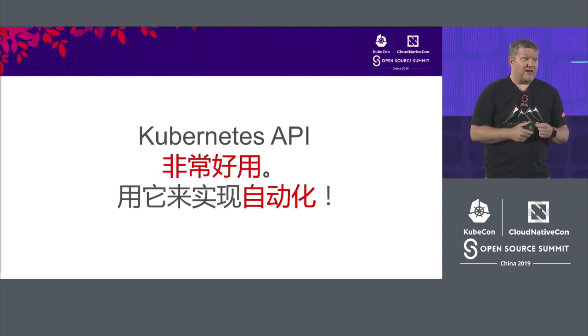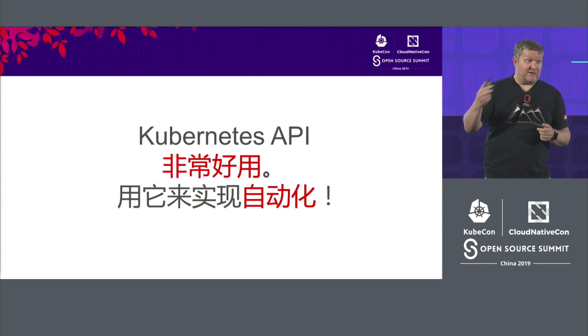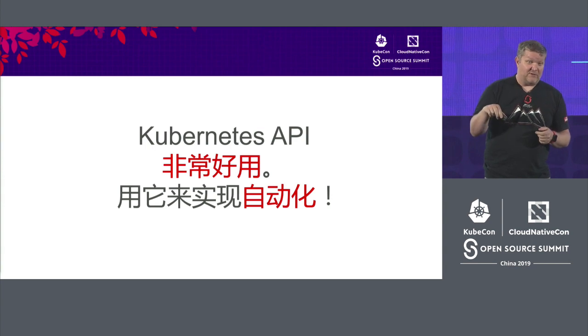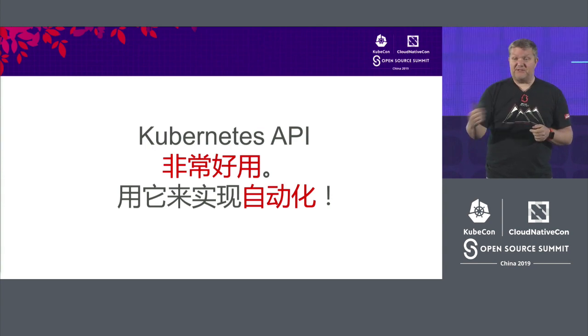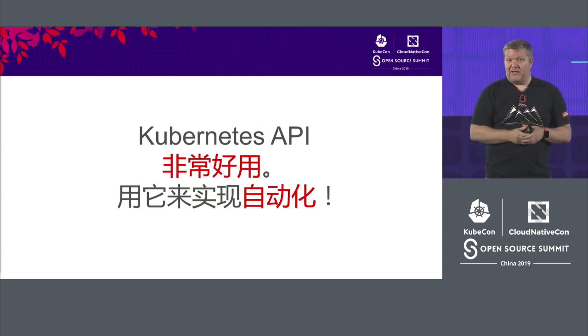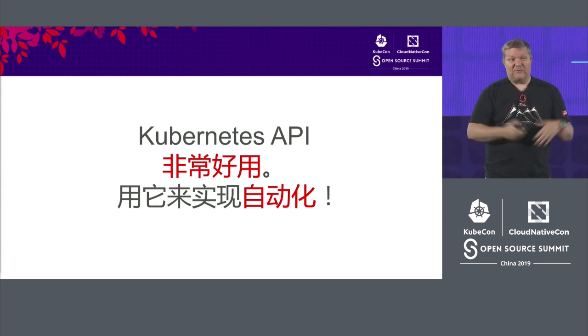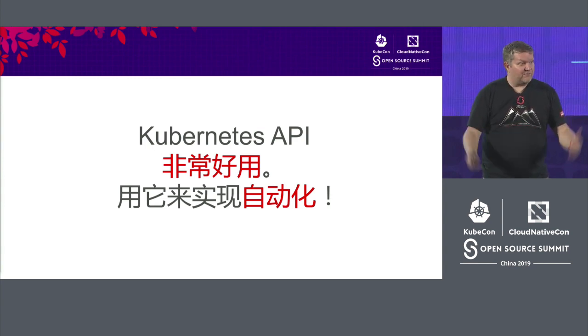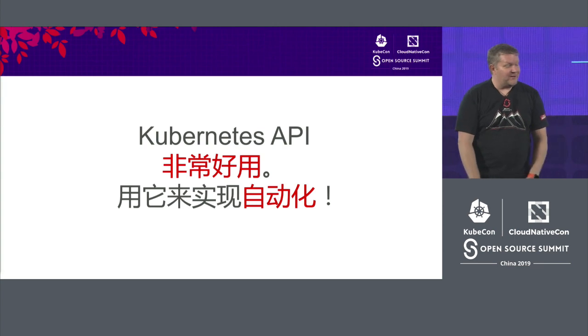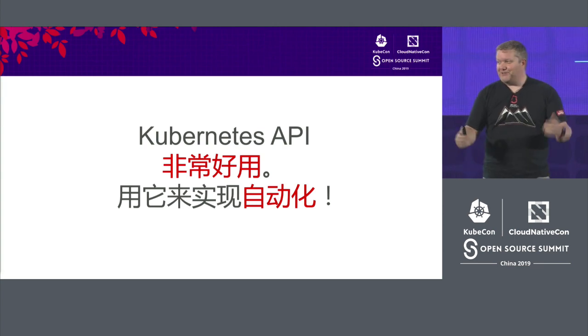So if you have any questions or if you want to talk more about the Kubernetes API, I will be at the Red Hat booth directly after this for a little while. So just stop by and we can talk. But thank you for having me here. I really enjoyed it.